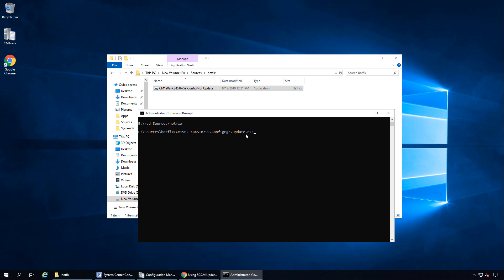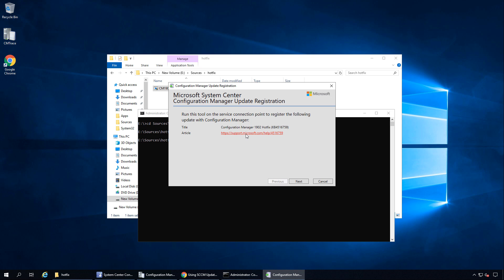I'll run this hotfix now. This is the Configuration Manager Update Registration window. It says: run this tool on the Service Connection Point to register the following update with Configuration Manager — and this is our update. Click Next. The update has been registered. You can deploy this update after it becomes available in the Updates node of the console. Click Exit.